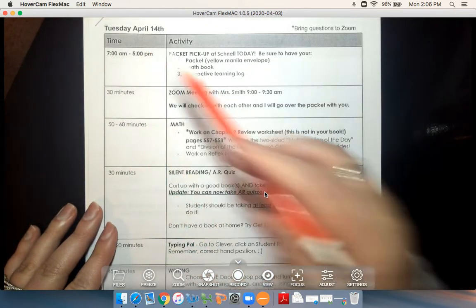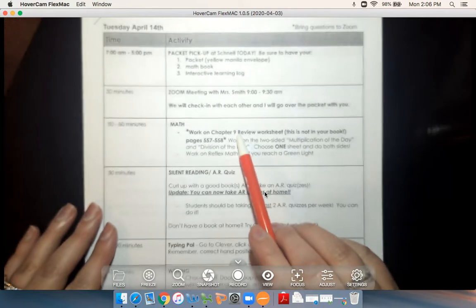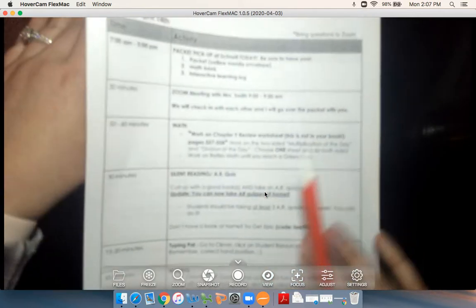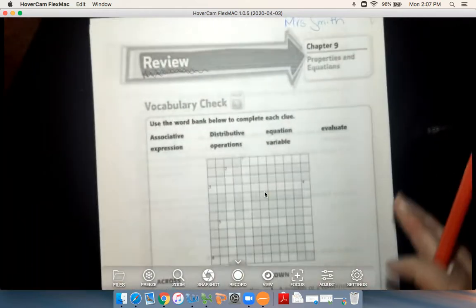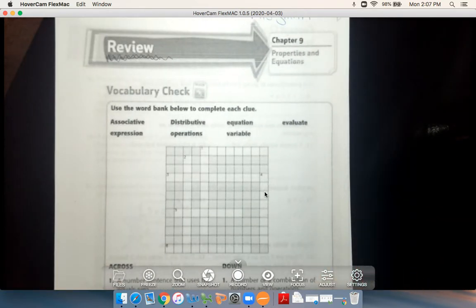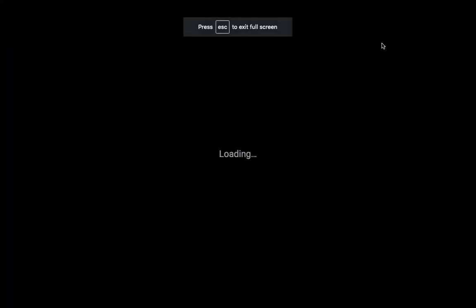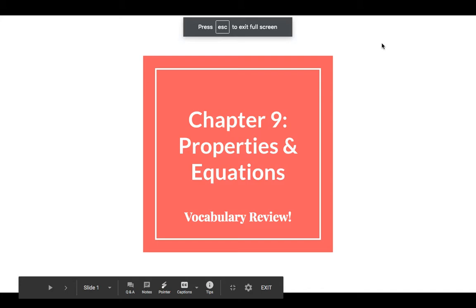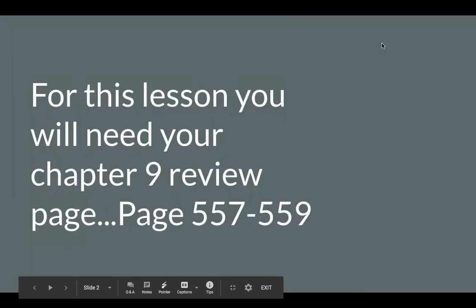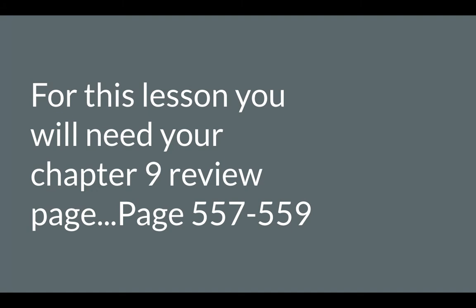So today, April 14th, your math activity is to work on our chapter 9 review. I have that here and you should have this in your packet also. For this lesson you're going to need your chapter 9 review — that's pages 557 to 558. That was a typo in the schedule; we are only doing the front and back of that first page of the review, which is all that's included in your packet.